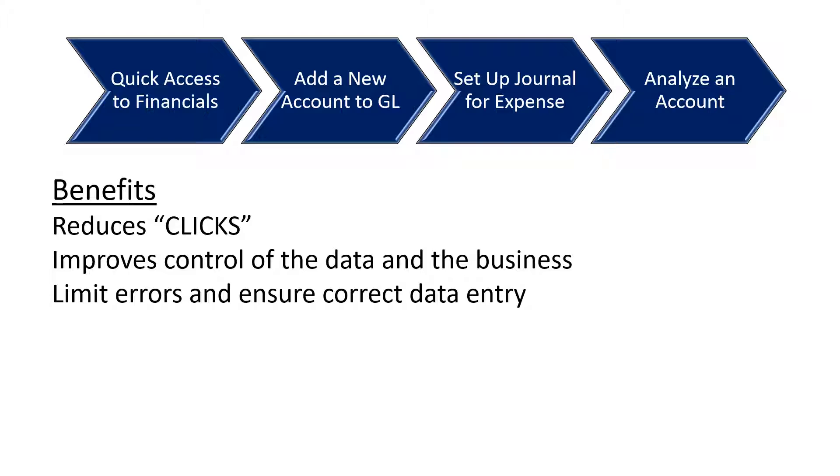Having quick access to your financials and being able to easily add a new account reduces the amount of time or clicks spent working inside the system. It improves control of the data and the business, and limits errors and ensures correct data entry.